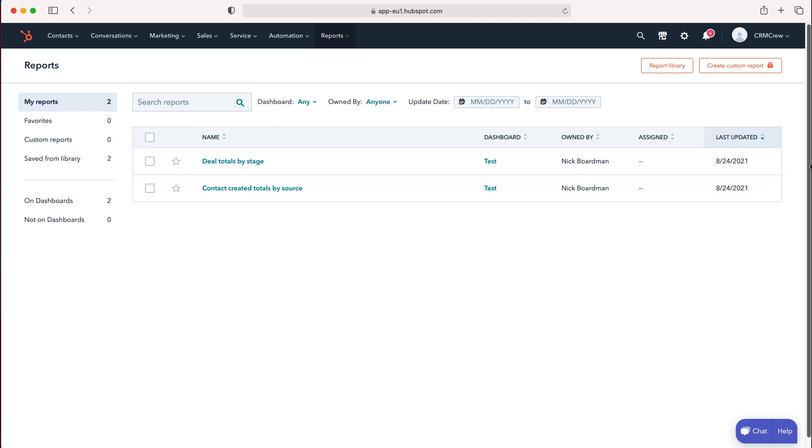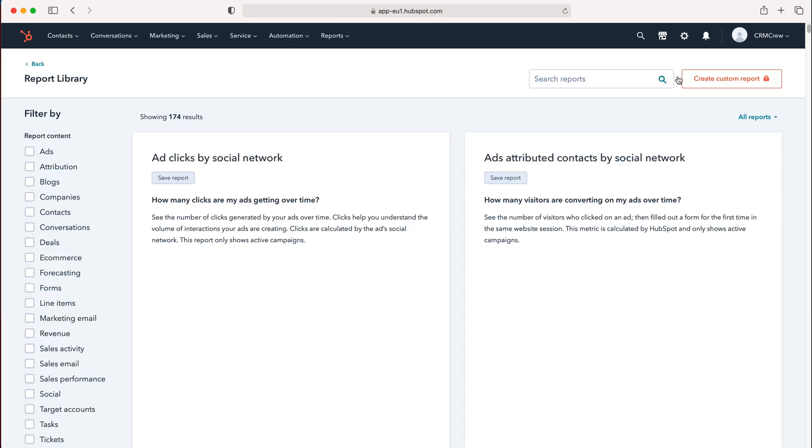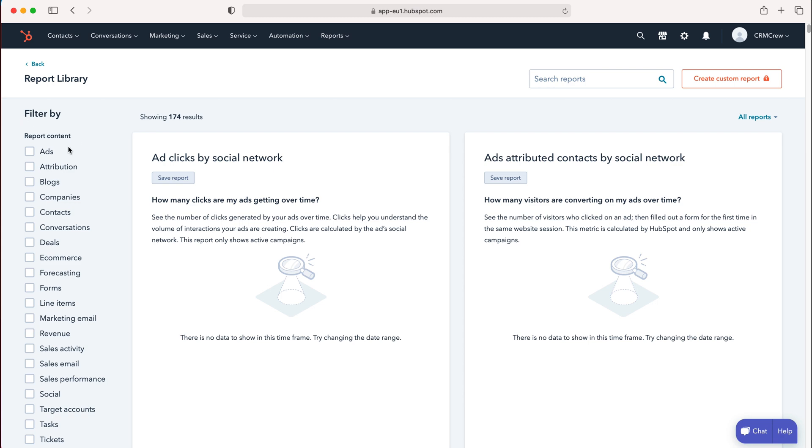To generate or find a suitable report, go to the Report Library button in the top right corner. Press that button, and you can see report content with filtering options.